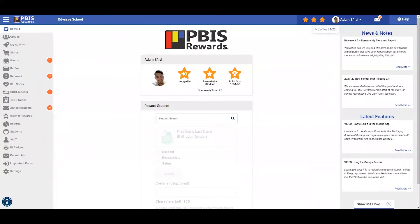Hello and welcome back to the PBIS Rewards Discovery Series. Let's quickly review check-in, check-out, and tiered interventions. From our home screen,